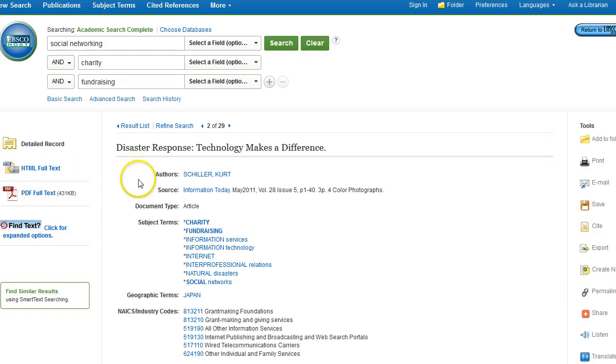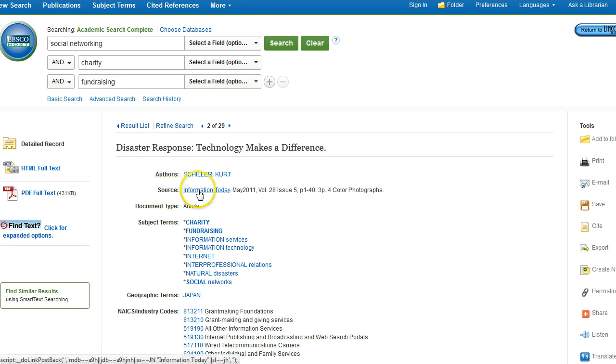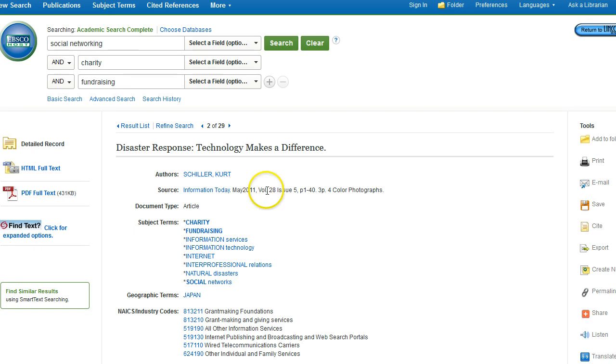Along the middle of the page, you'll see your author's name. You'll see the source information, and that includes the magazine or journal title, the publication date, volume, issue number, as well as the page numbers.